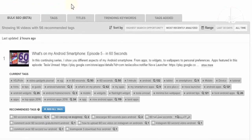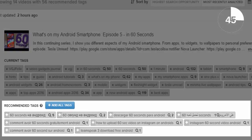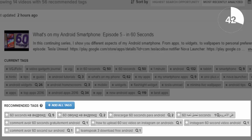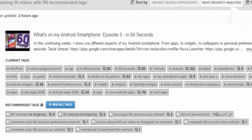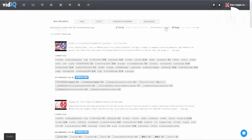our new tool that helps you get more views on existing videos by adding tags based on searches coming into your videos. You can sort the videos by either highest search opportunity or most recently analysed.